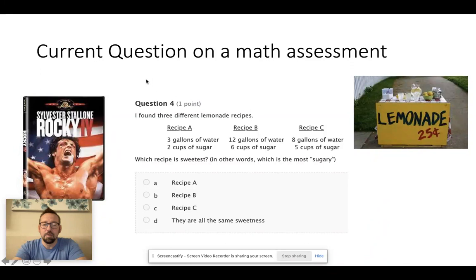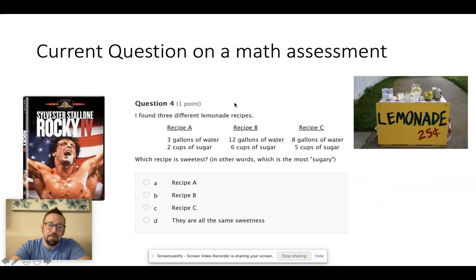Anyways, this is a big-time problem on one of our assessments. I don't think it's really that relevant to kids' lives — hence me never really seeing much interest from kids.